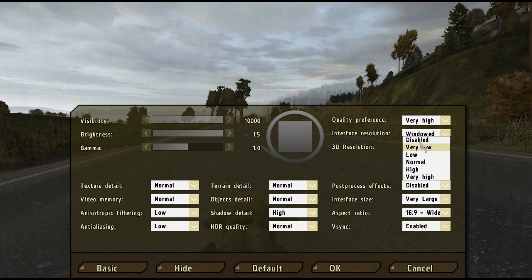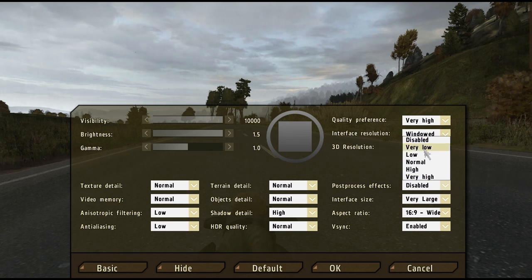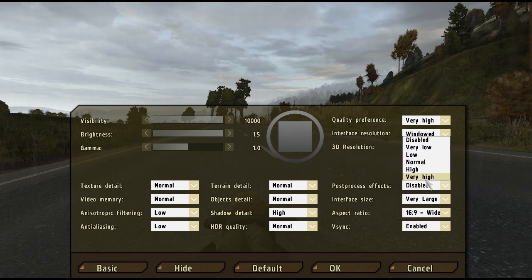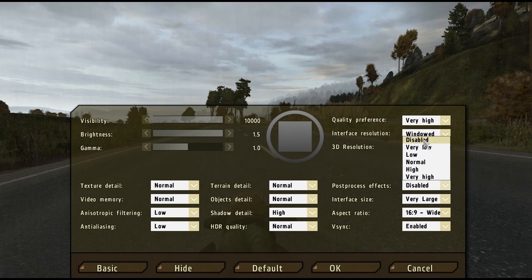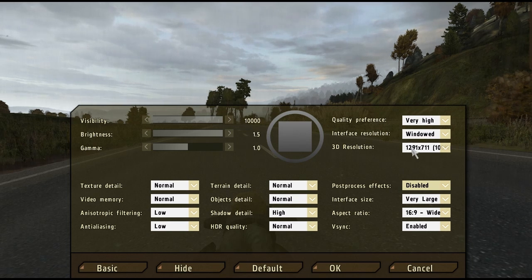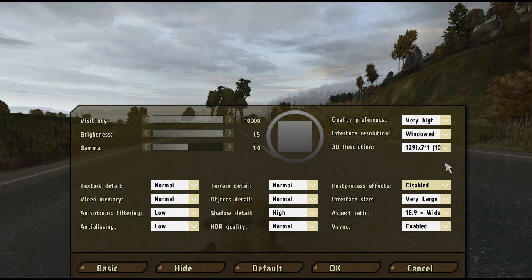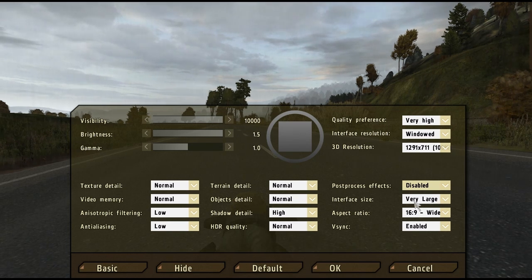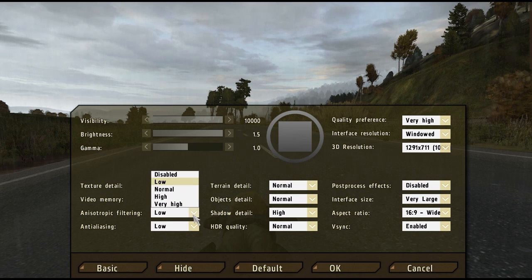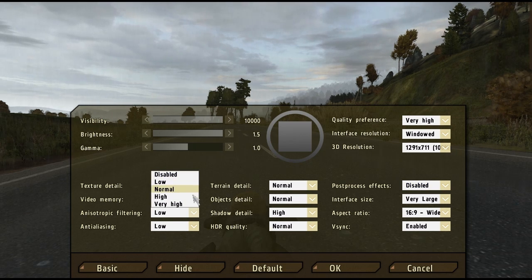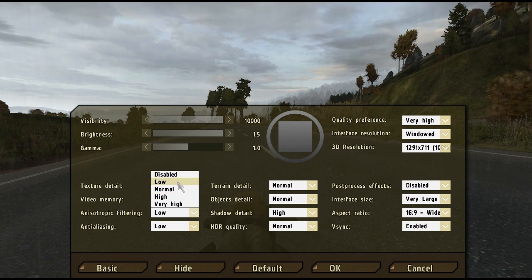I absolutely hate post-processing effects. Not only is it a large resource hog on your computer, but I personally don't like the motion blur and depth of field it adds to your screen. Some users have noted a 30 FPS jump when disabling this effect.